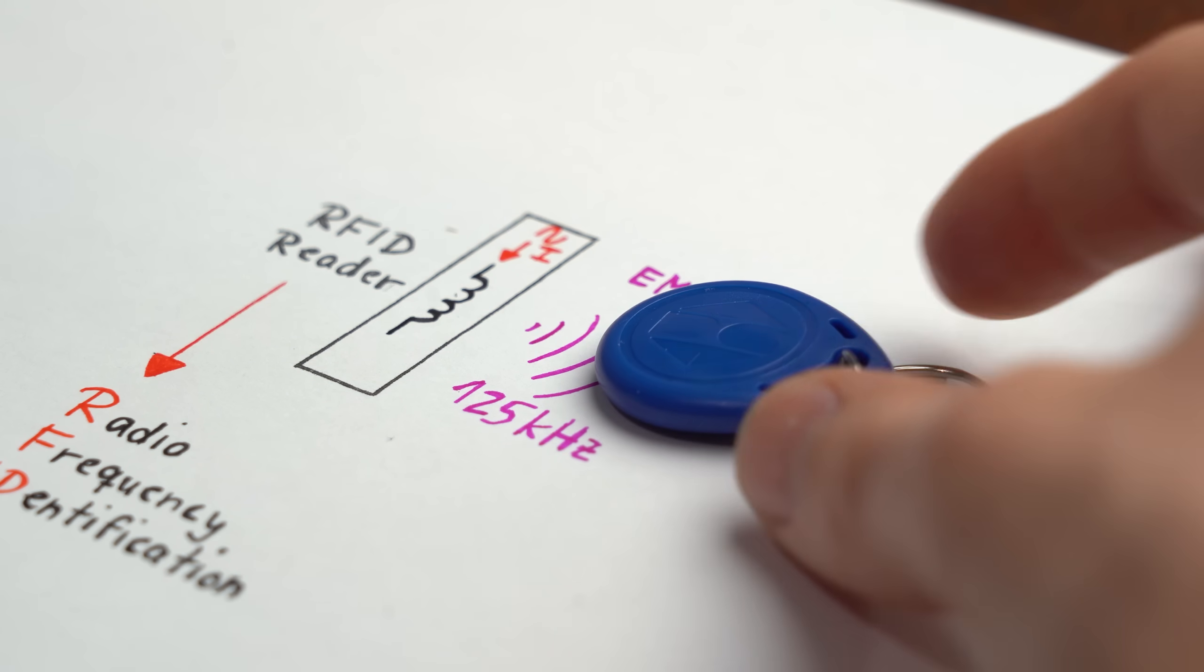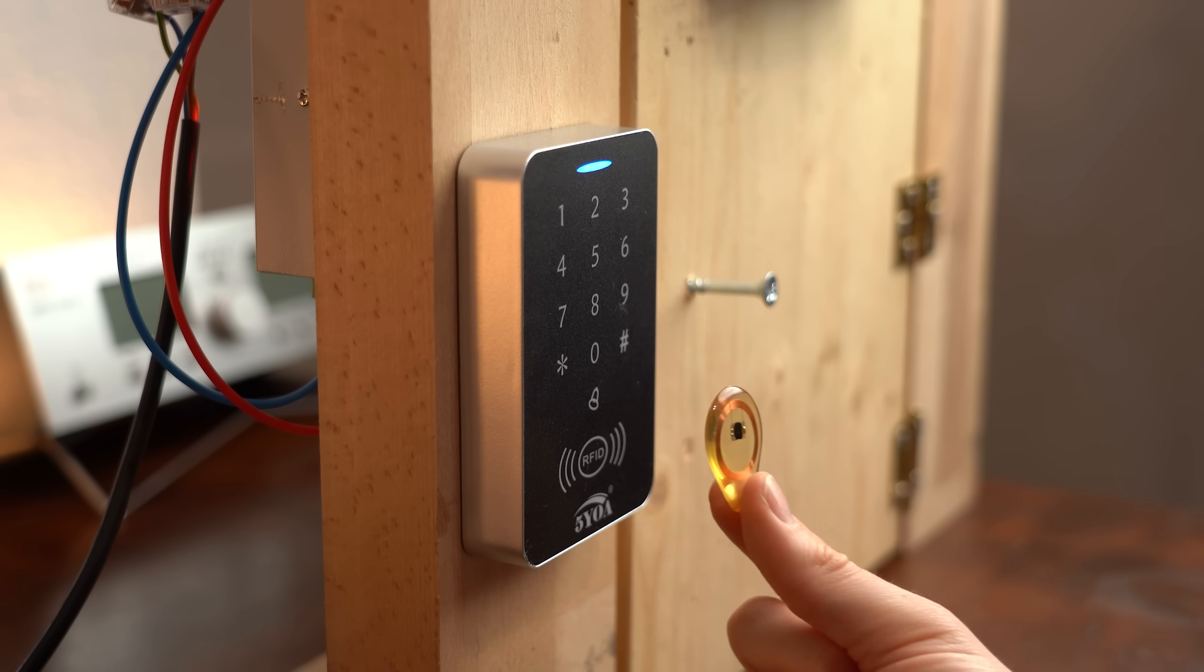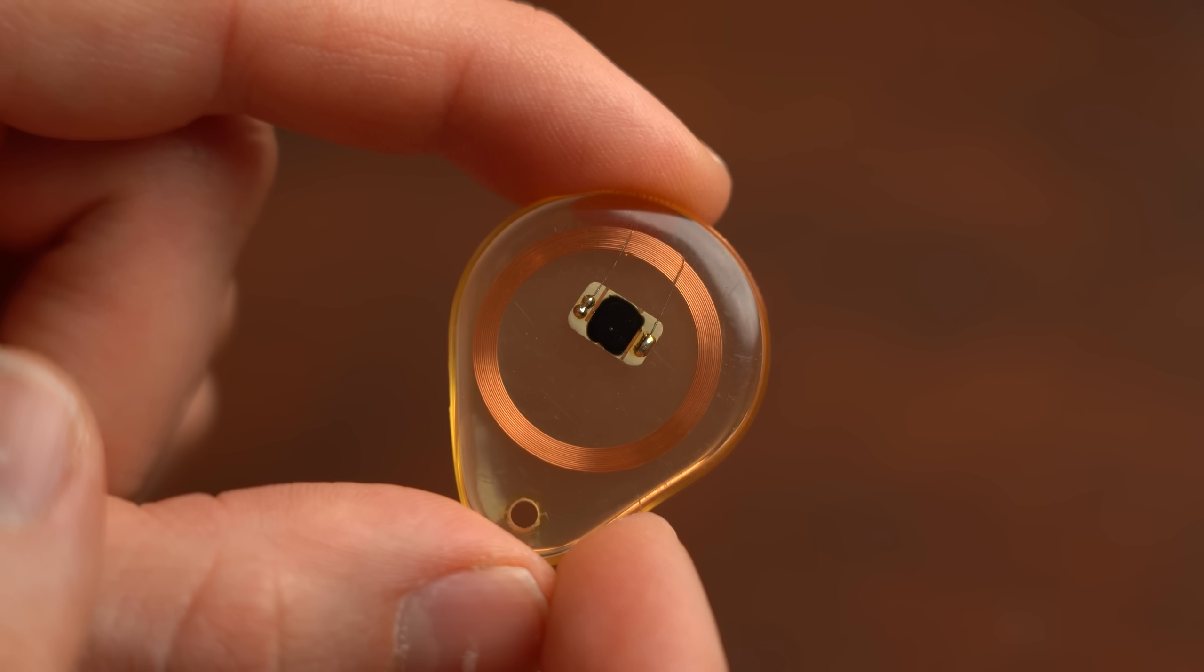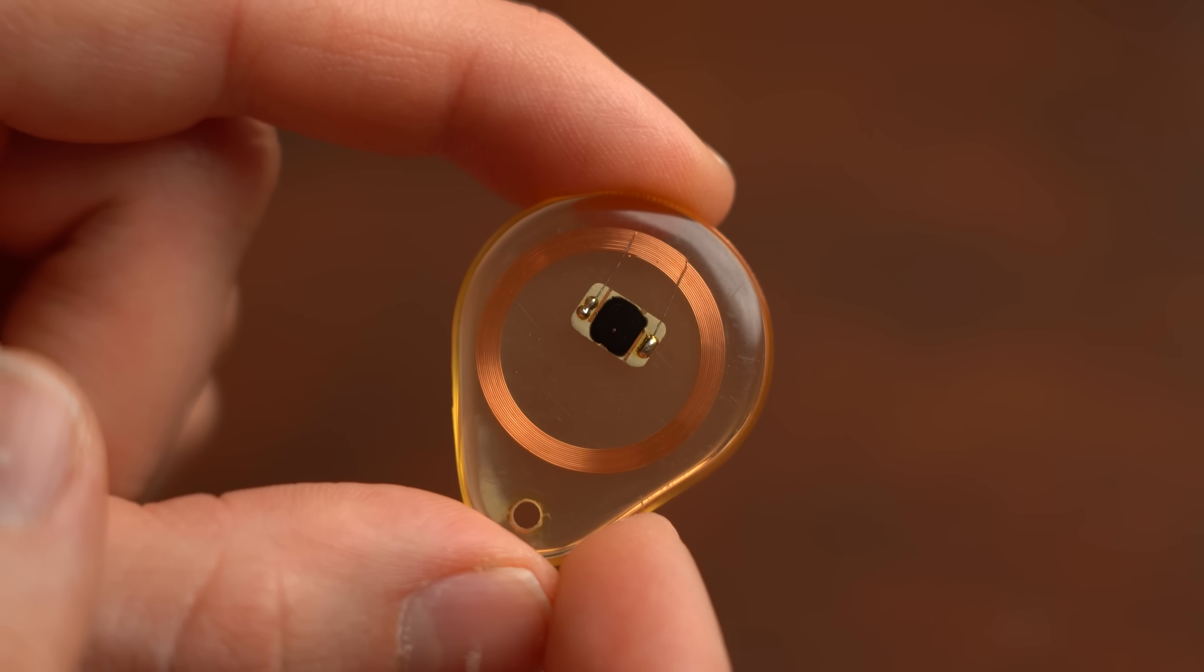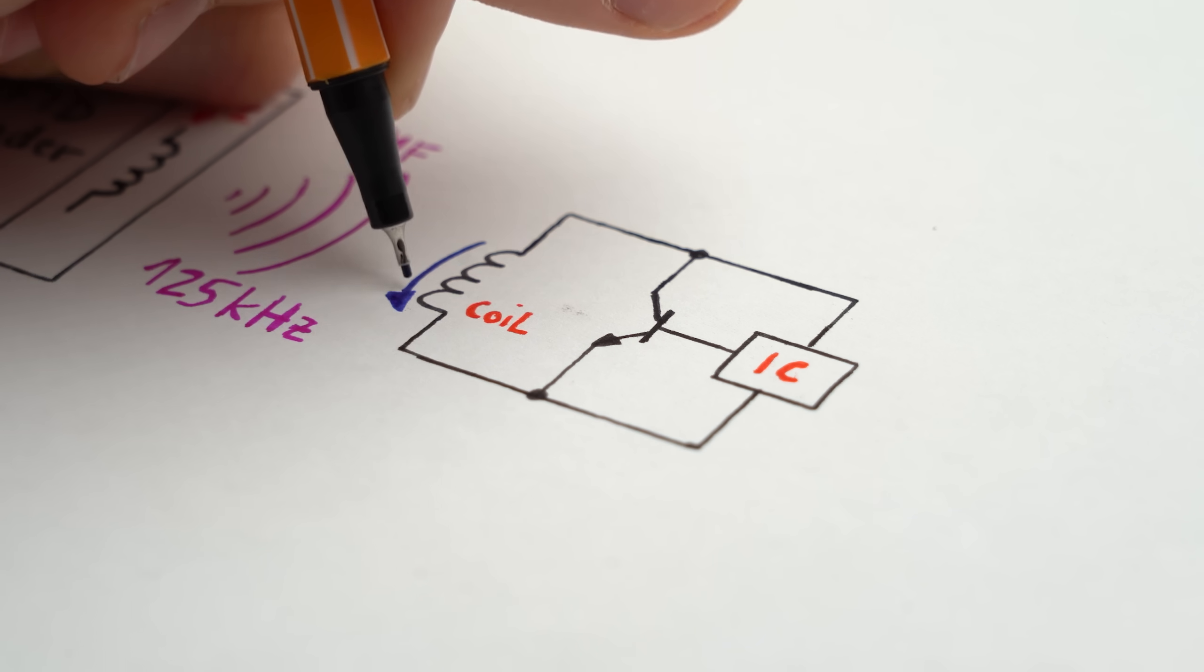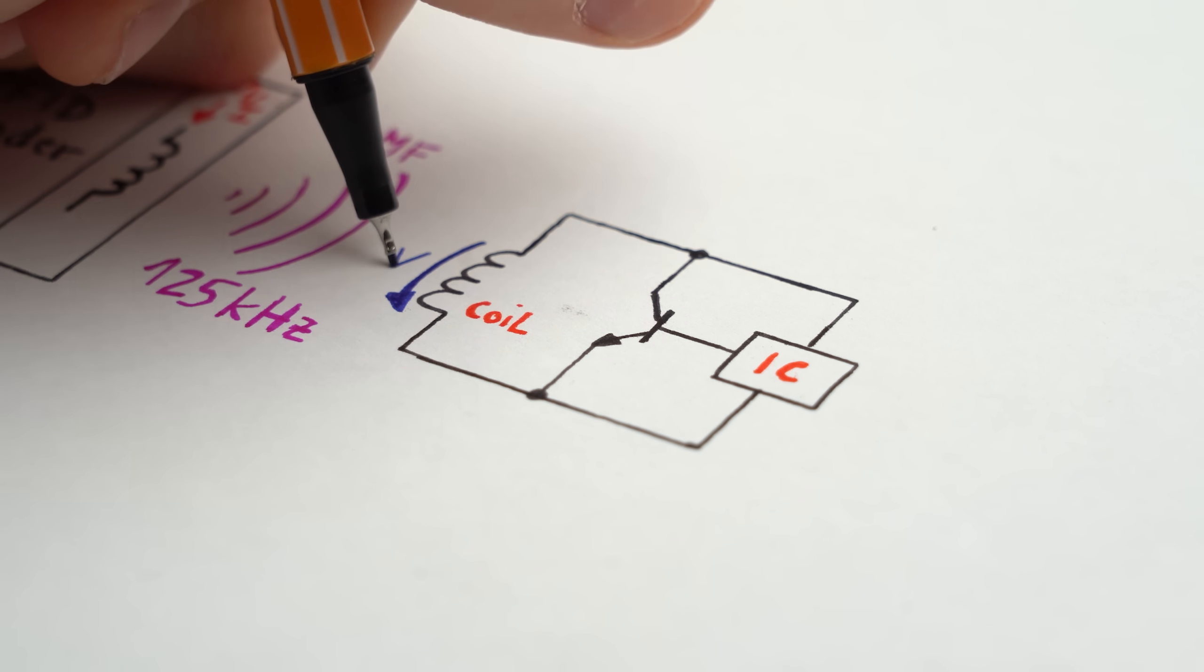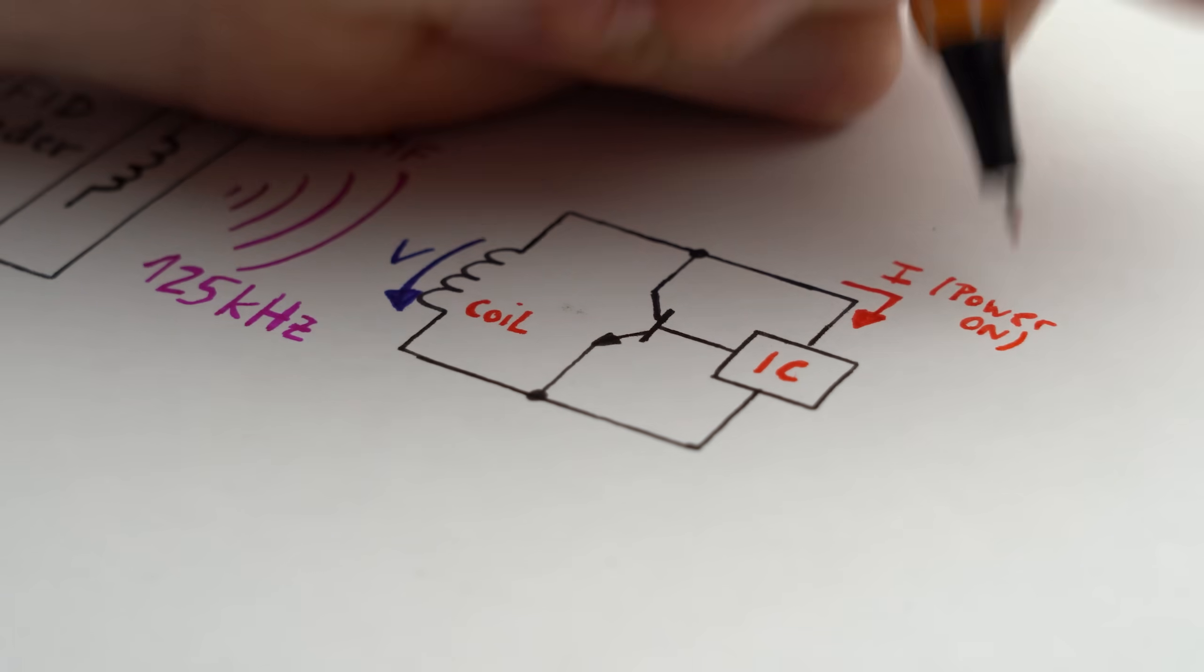Now the RFID tag obviously gets penetrated by this field and what happens next can be best explained by looking at this clear one which only consists of a coil and a small IC. So what happens is that a voltage gets induced into the coil by the electromagnetic fields which now powers the IC.